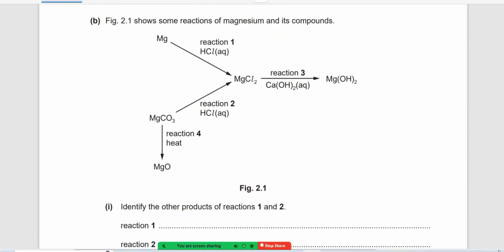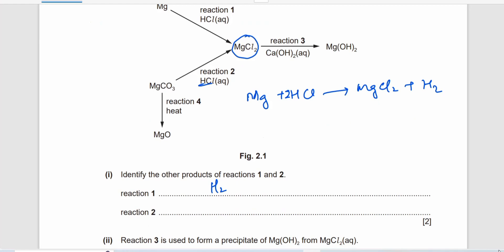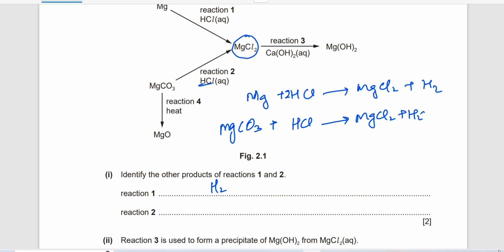Magnesium reacts with HCl to form MgCl₂. Reaction 1 is: Mg plus HCl gives MgCl₂ plus H₂ — acid plus metal. The other product is H₂. Reaction 2 is MgCO₃ reacting with HCl to form MgCl₂ plus H₂O plus CO₂. So in reaction 2, carbon dioxide is also formed.